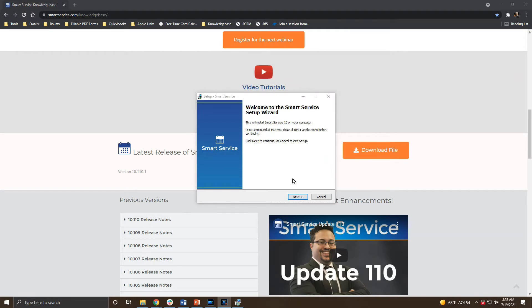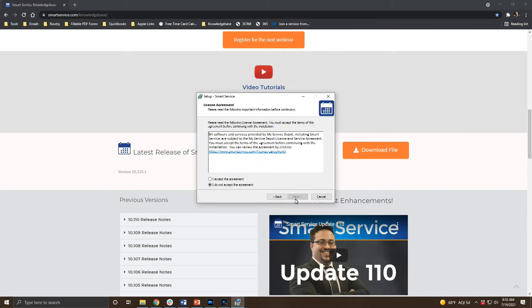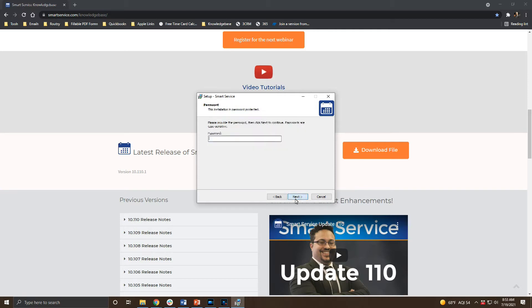On this first message we'll click next. The second message details our terms and conditions. If you agree to these terms and conditions click the I accept the agreement option and then click next.